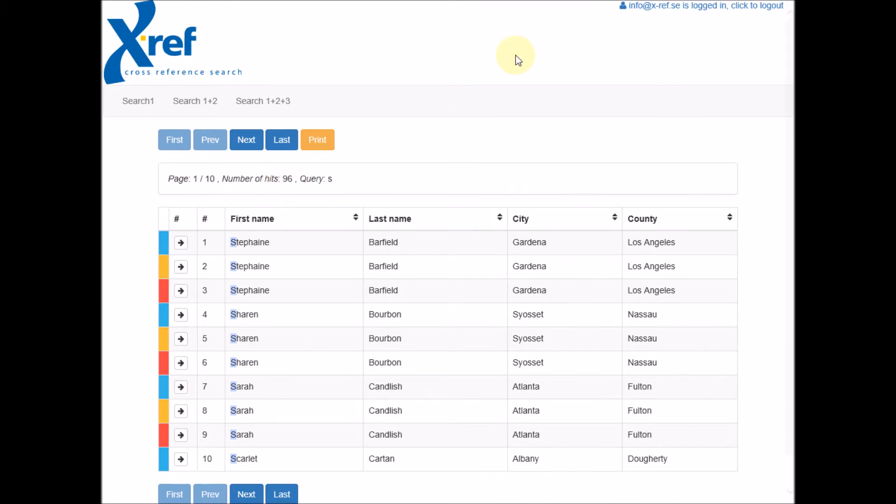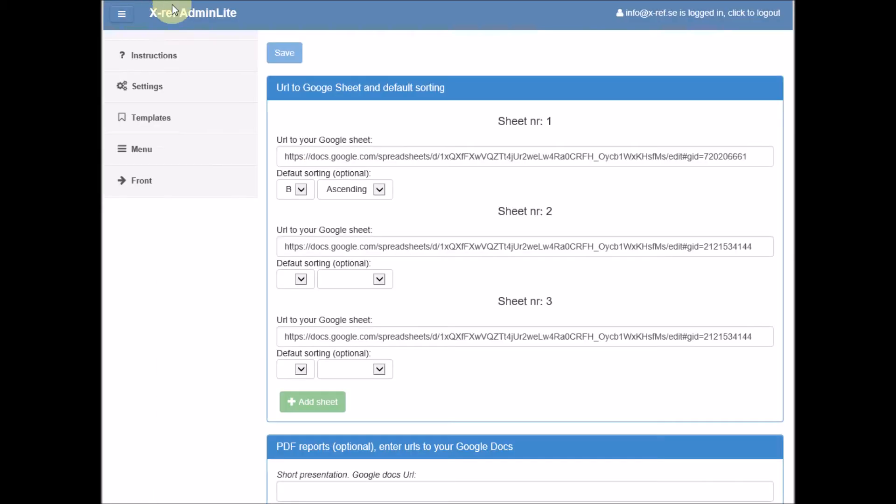And how do we set this up? We take a look in the administration. The first thing we need to do is to register the URLs to these spreadsheets.